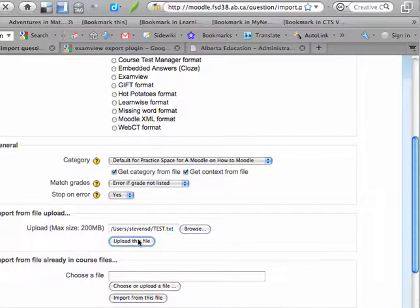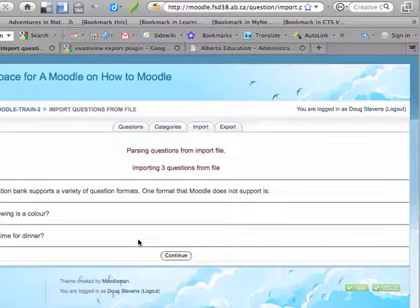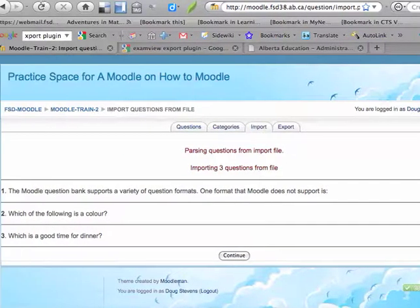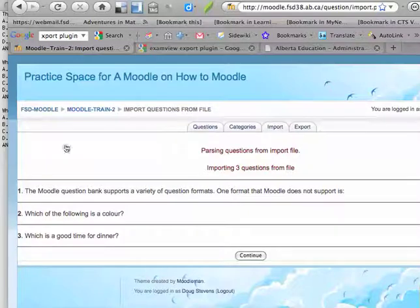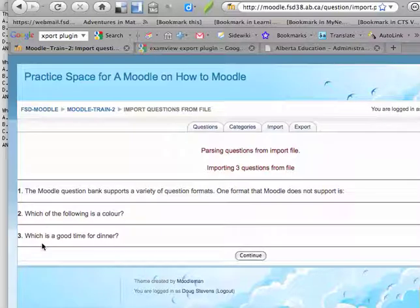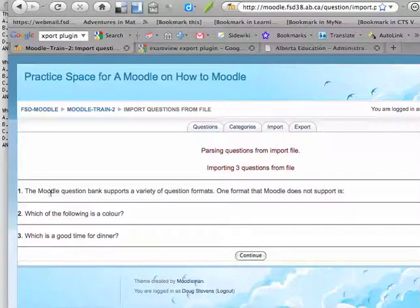Now what I'm going to do is I'm going to click Upload this file. And at this point, that text file now gets pulled into Moodle. And you can see that the three questions that I created...